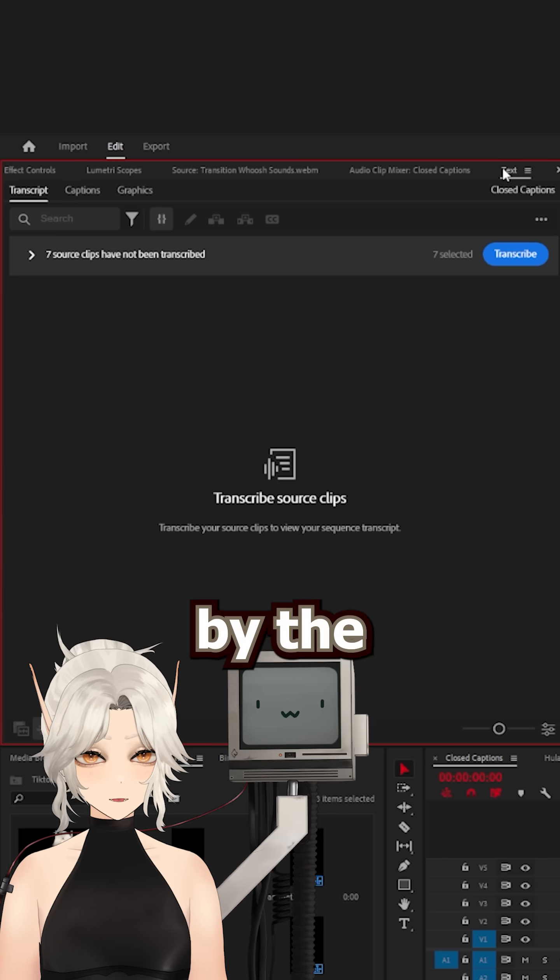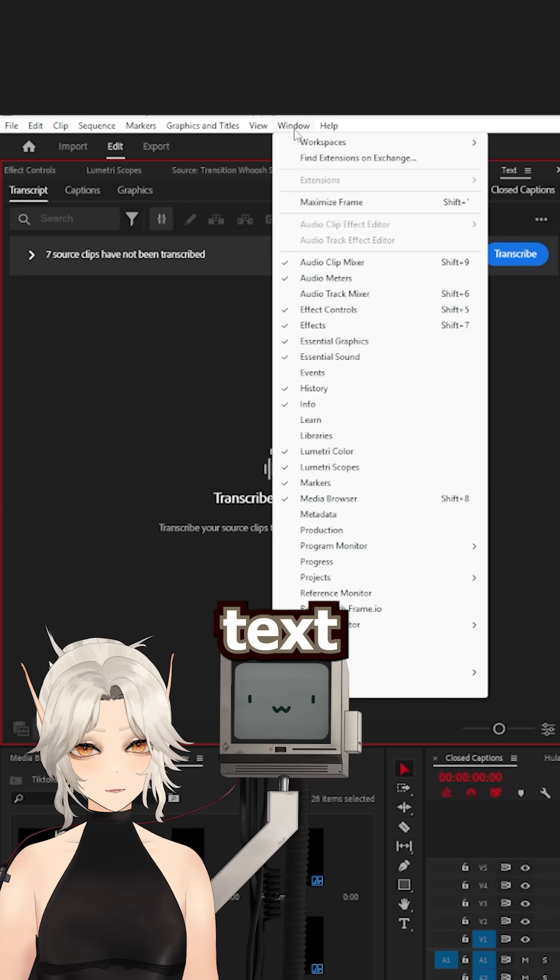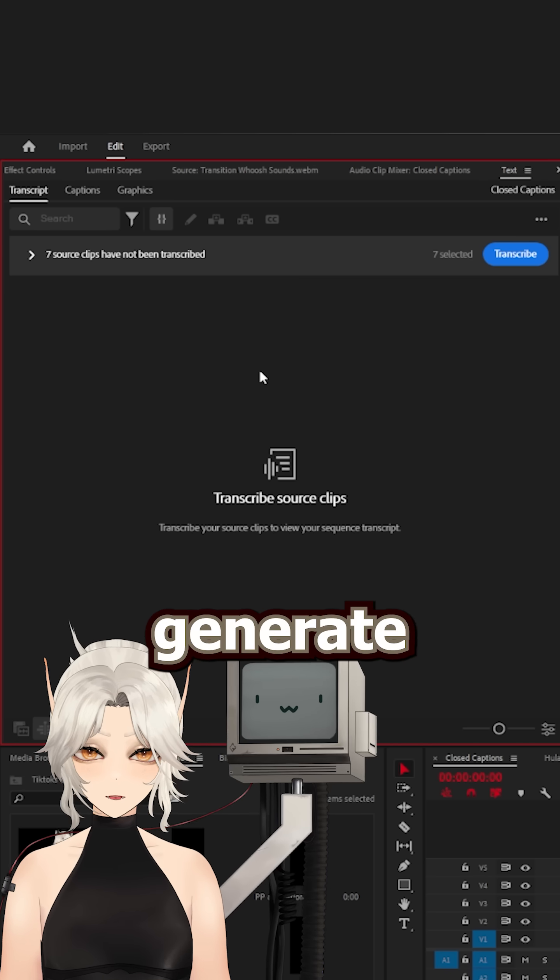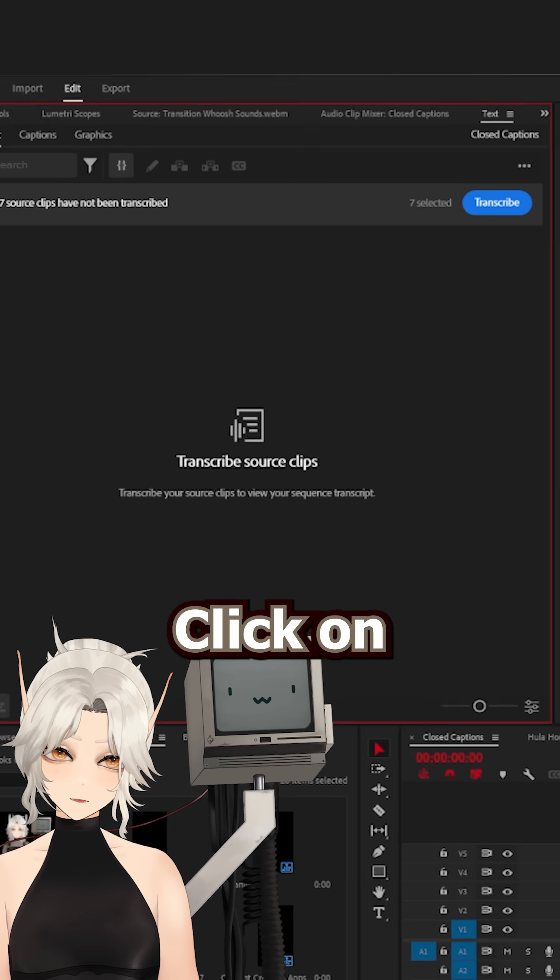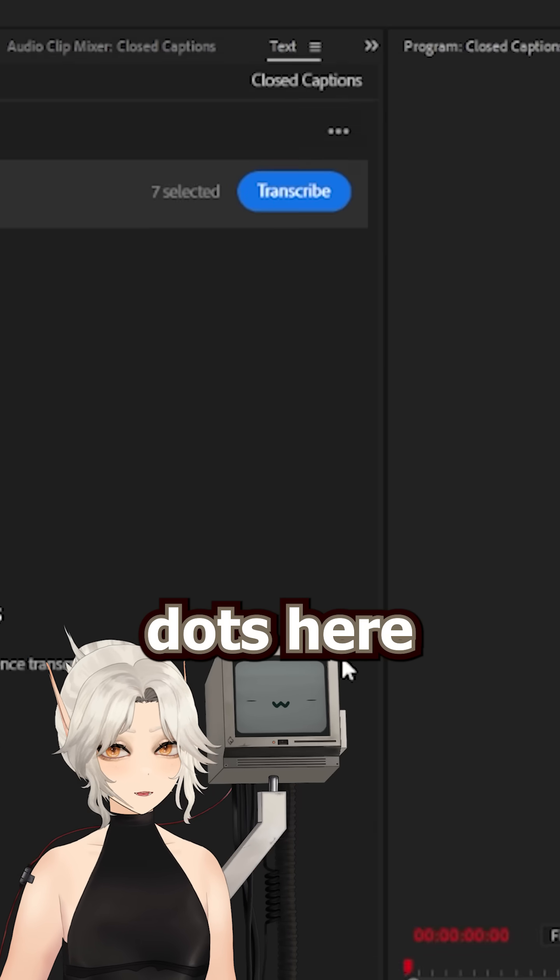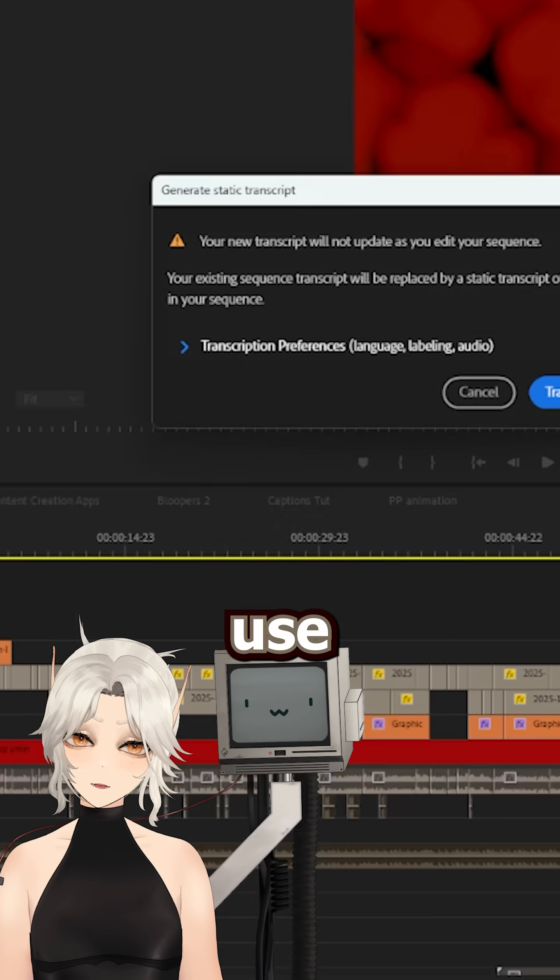If you don't have the text panel, you can click on Window Text to make it show up. First up, I generate a transcript. Click on the timeline, then click on the three dots here and select Generate Static Transcript.